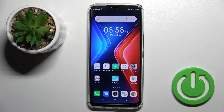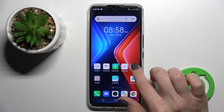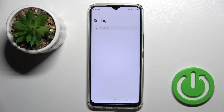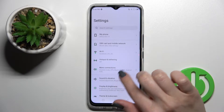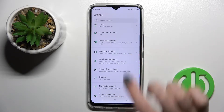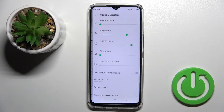Welcome. Today, in front of me I have the Phoenix Hall 11, and I'll show you how to find and manage sound settings on this device. First, you should go into the Settings application and then click on Sounds and Vibration.